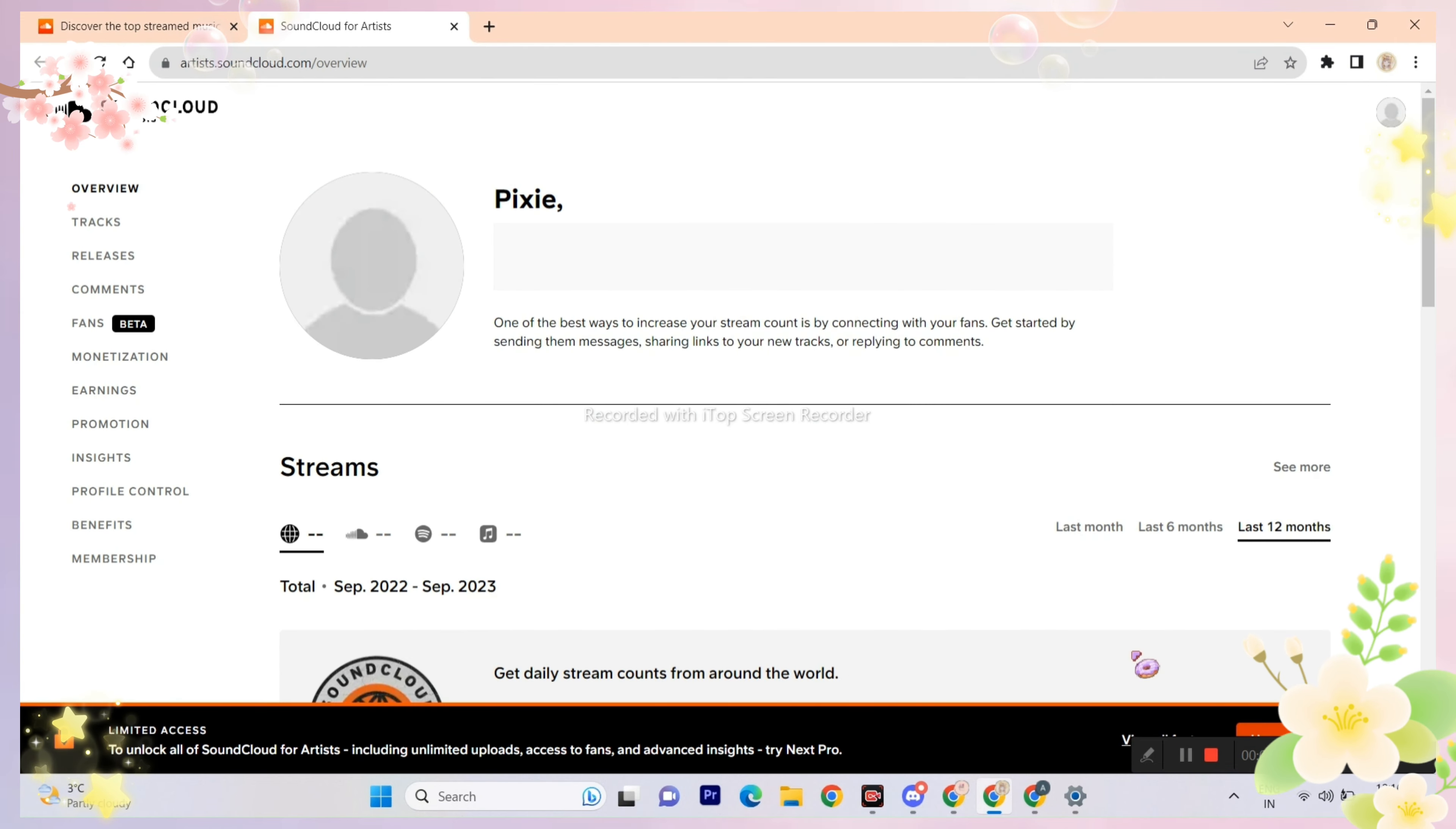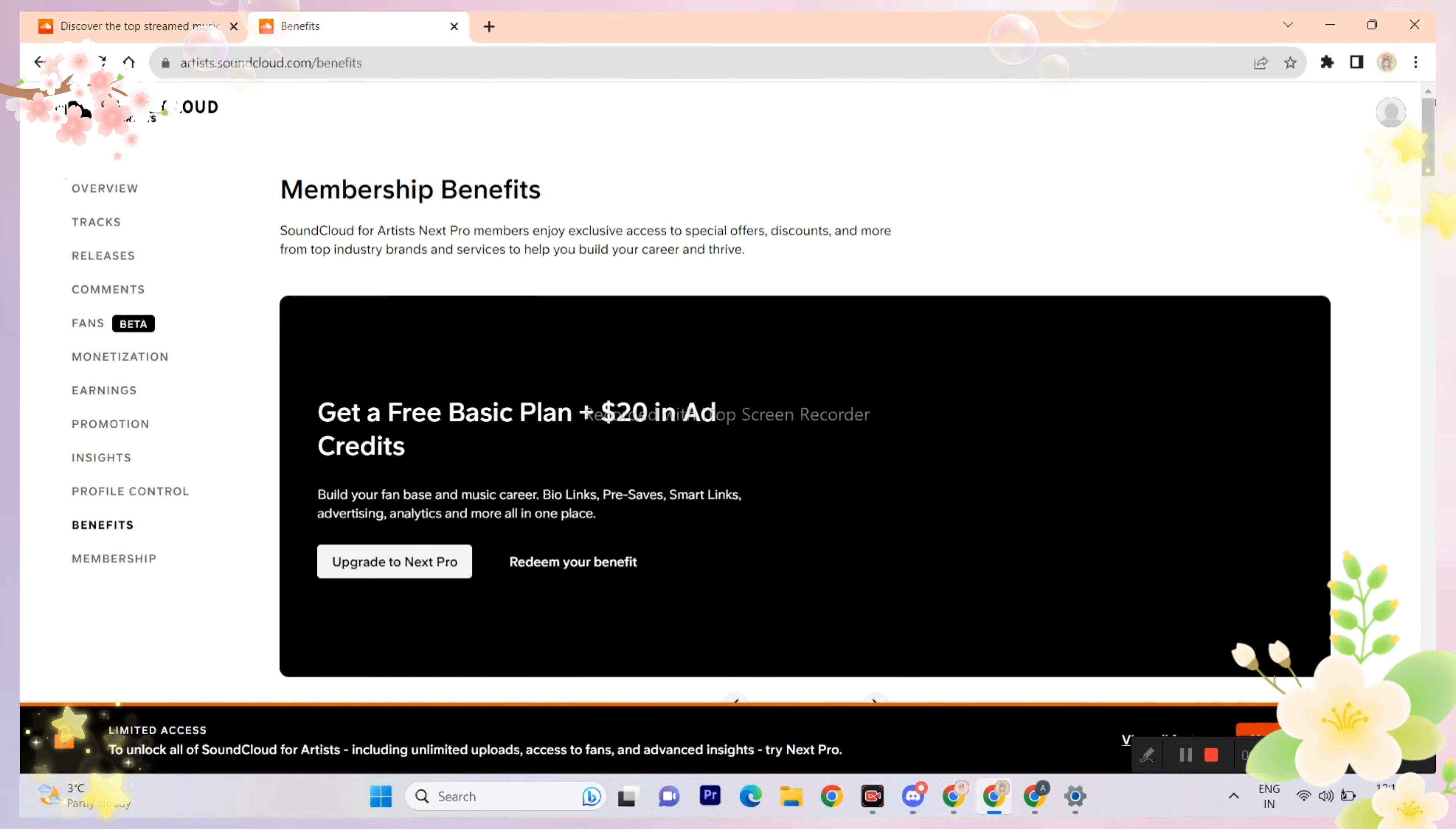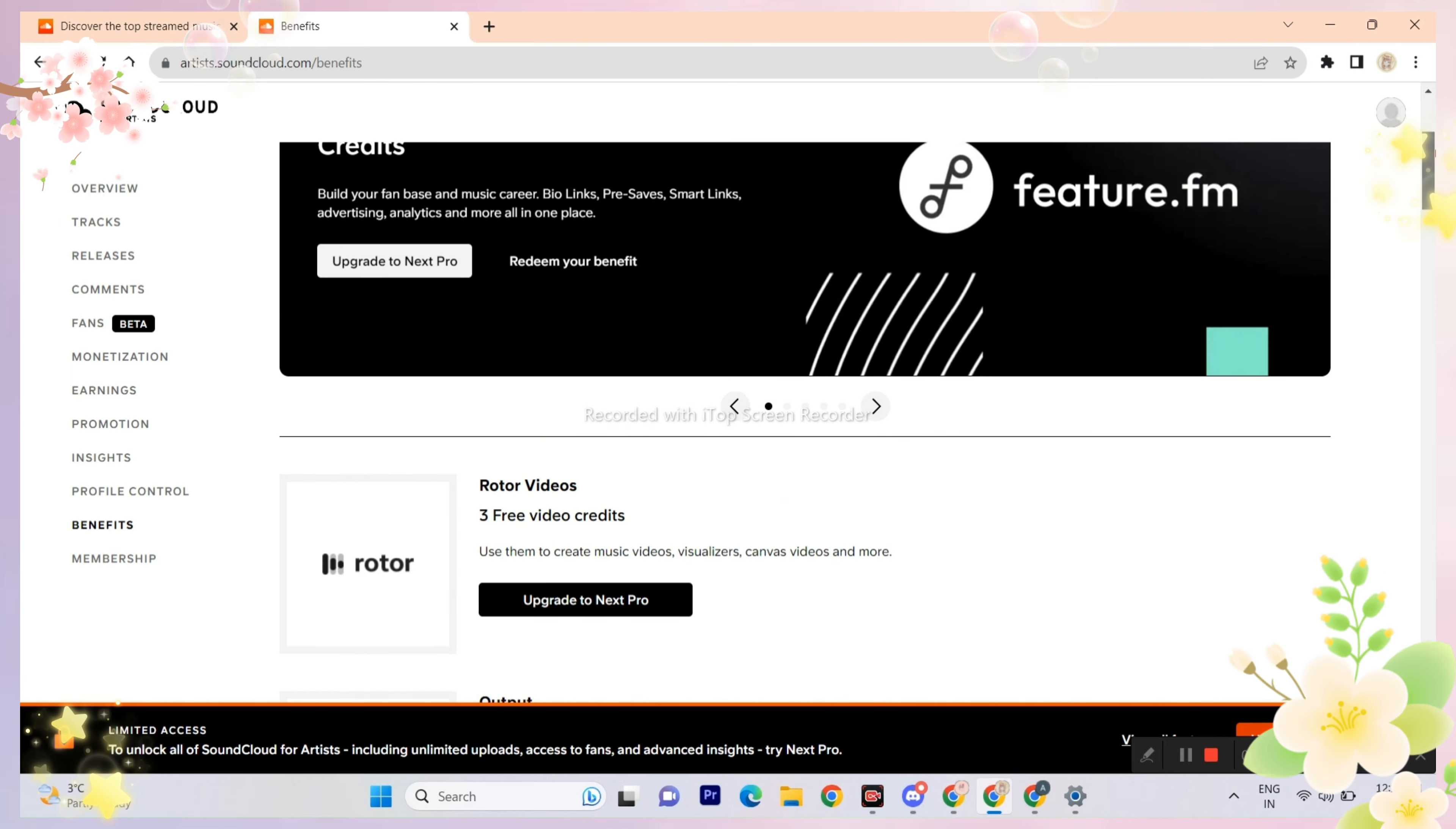It'll take you to this page. Now see all the options on the left hand side. Click 'benefits'. Here you will find a bunch of options.